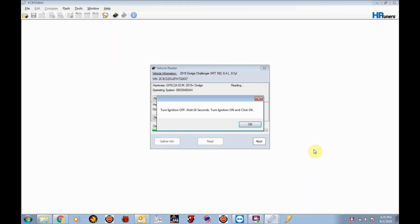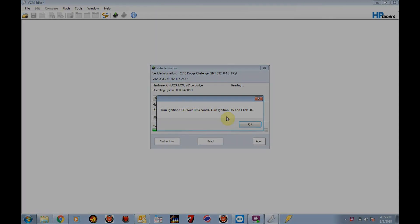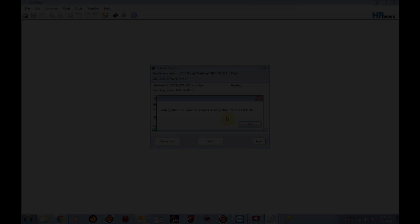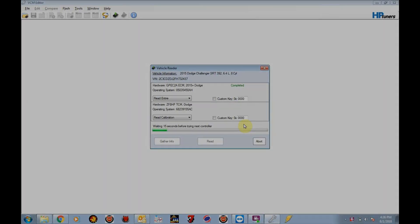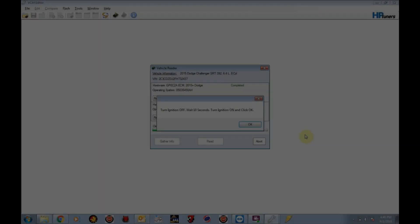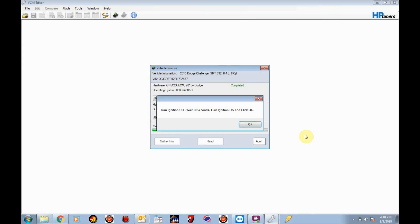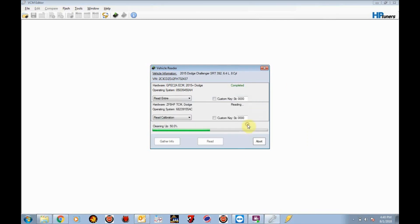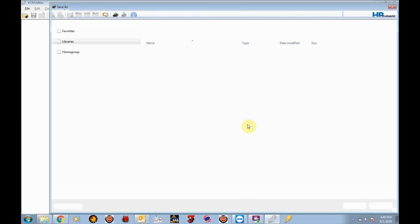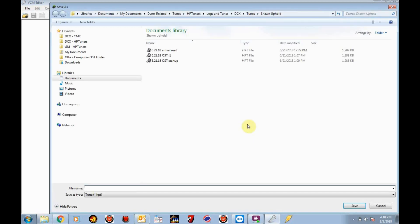Okay, the read of the PCM has completed and it's going to ask us to turn off the ignition, wait 10 seconds and then turn it back on. So we're going to go ahead and do that. Okay, turn the ignition on and it will go to read the next controller. Okay, again we're going to get prompted to turn the ignition off, wait 10 seconds, turn the ignition back on. So we have the ignition off, we're going to wait 10 seconds, turn the ignition back on, click OK. And the read's completed.